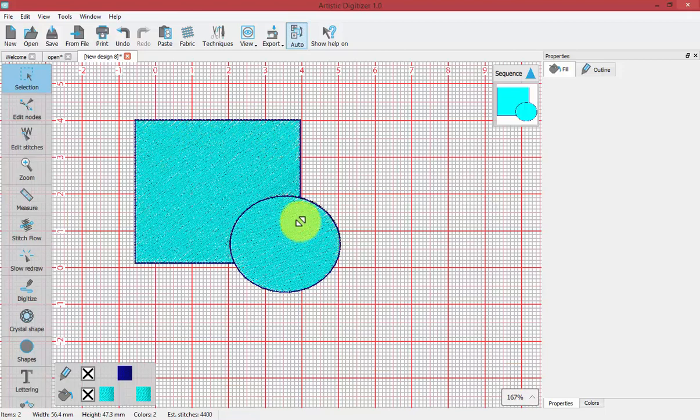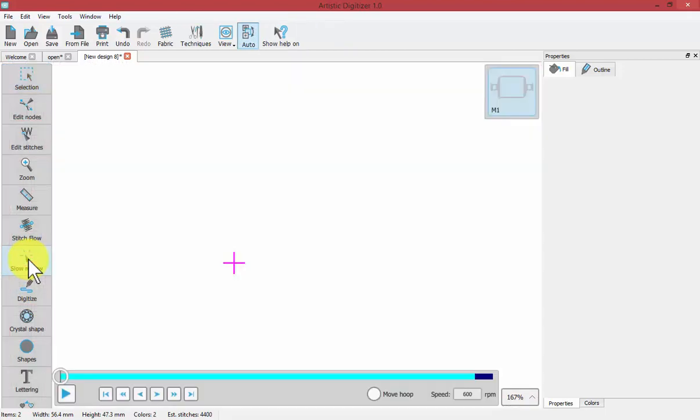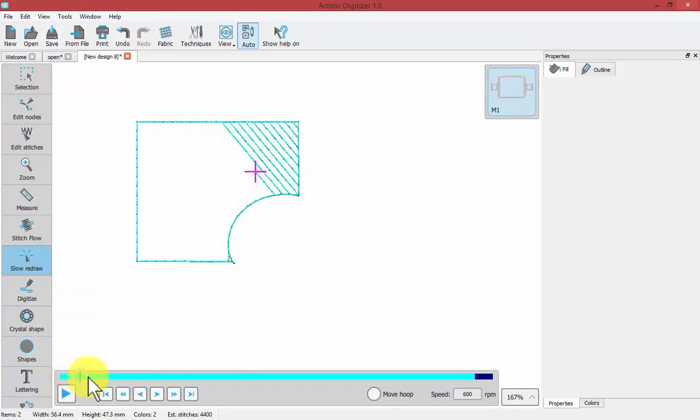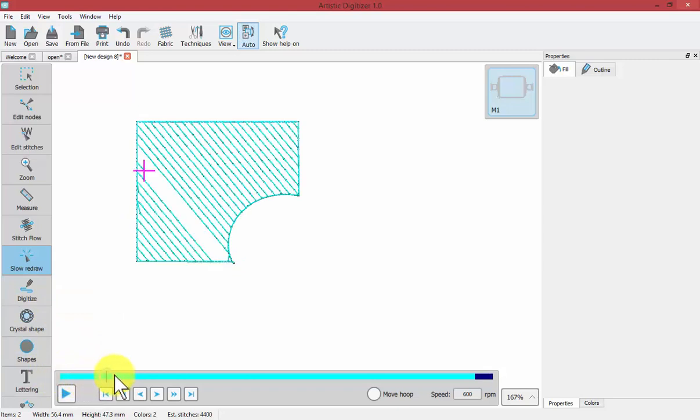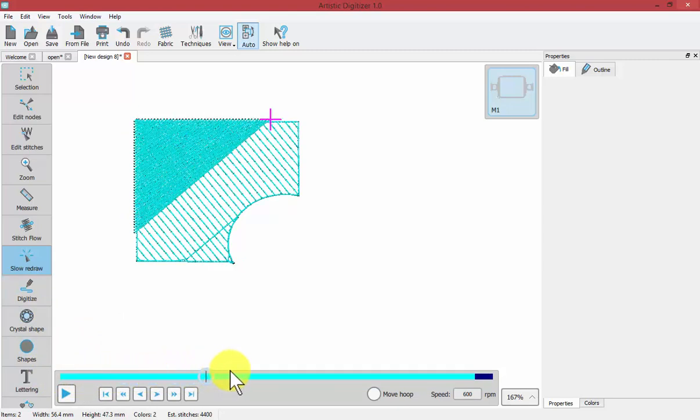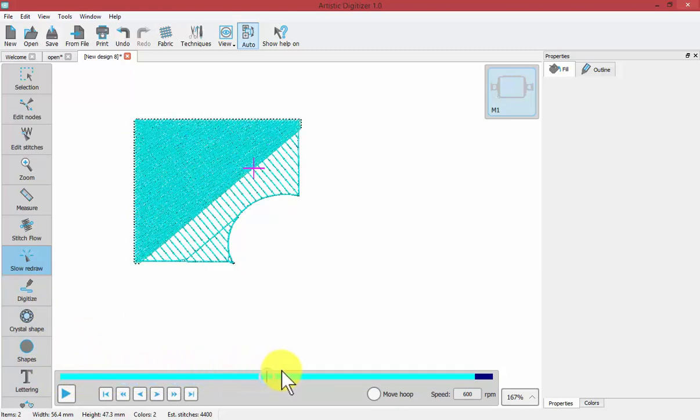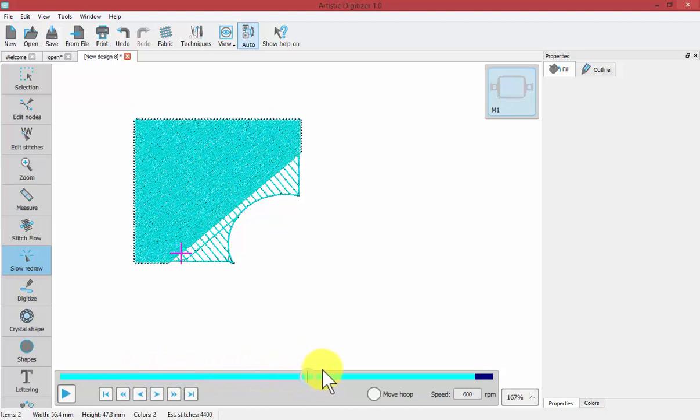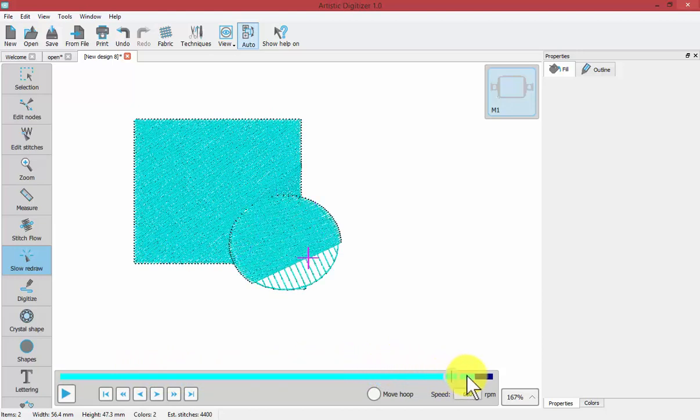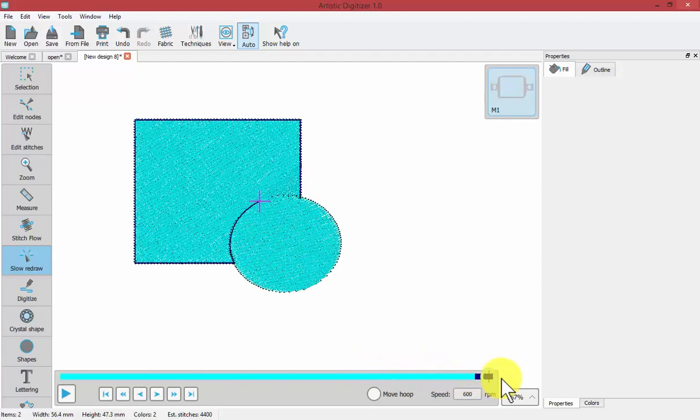To check the way the design is going to stitch out, I can use my Slow Redraw tool. If I just grab on the needle here and click and drag to study how the design is going to sew, I can see that in fact the square does have the stitching removed under the circle. It does both the square and then the circle and then outlines both.